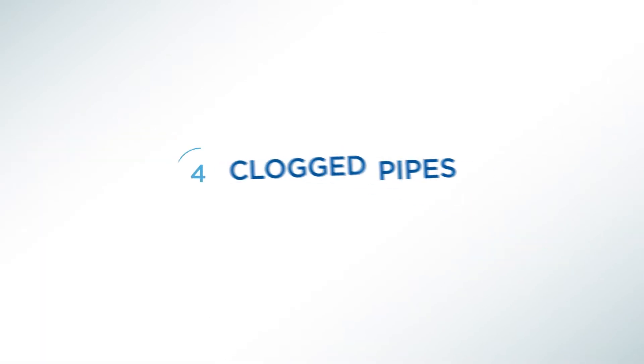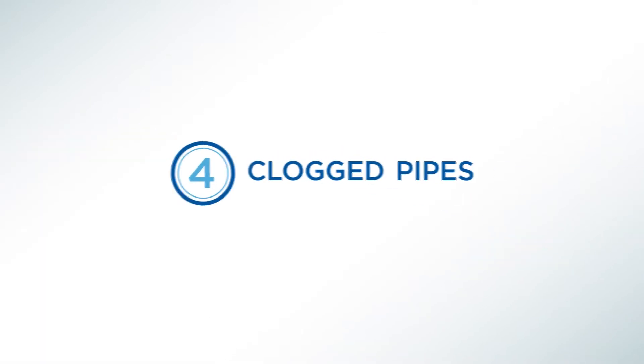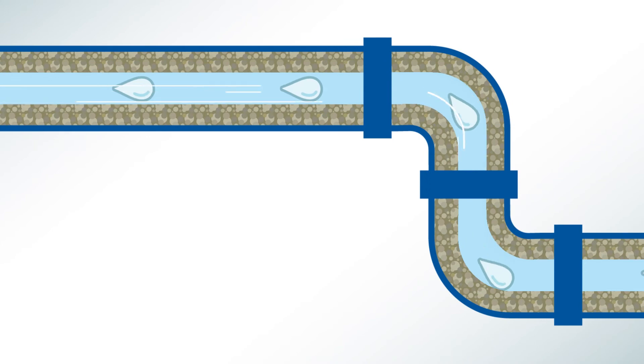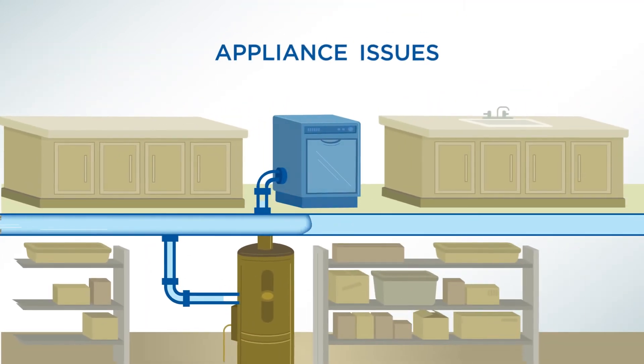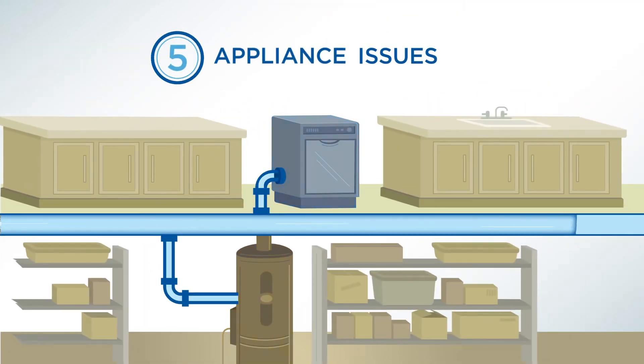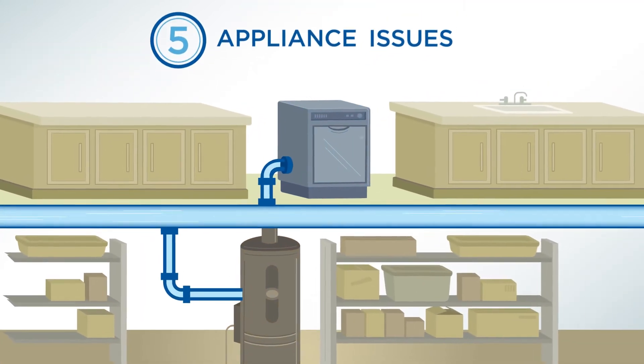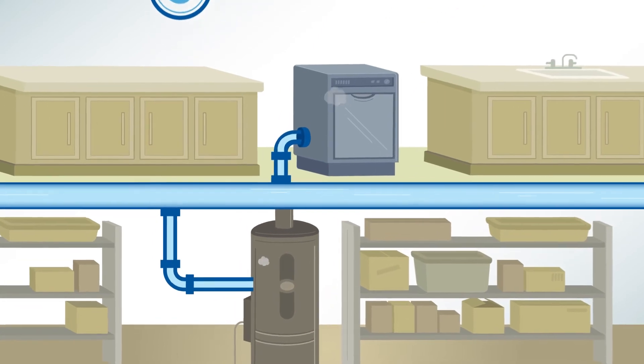With hard water, mineral deposits build up in your plumbing like plaque in an artery. That same buildup creates problems with dishwashers and water heaters, reducing their efficiency and decreasing their lifespan.